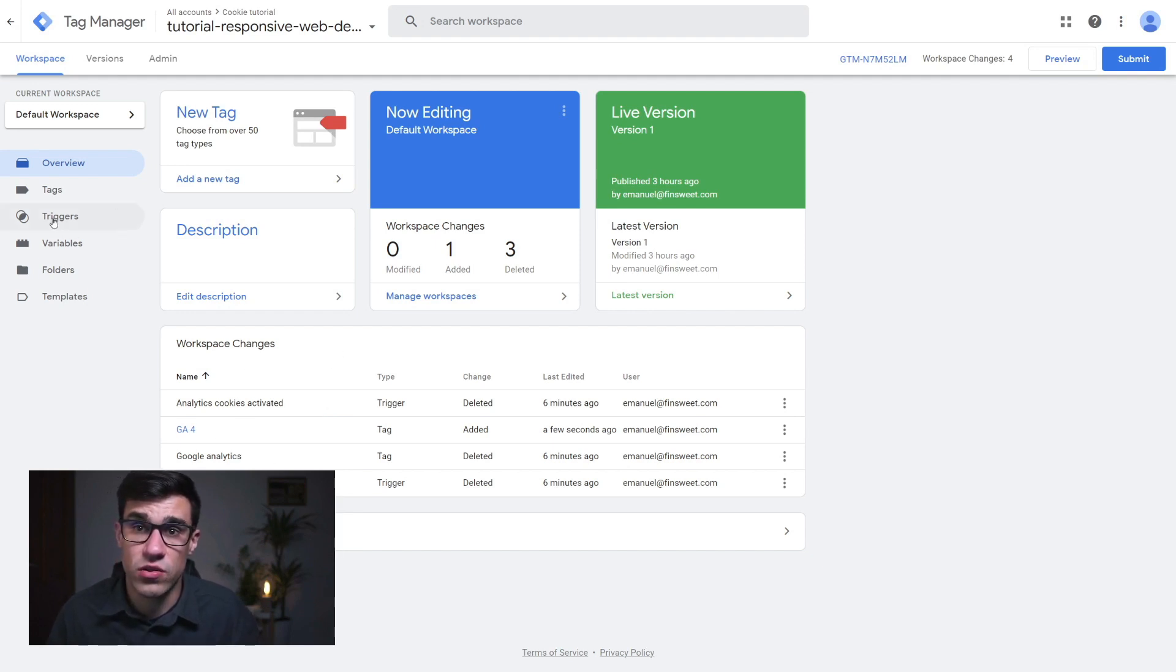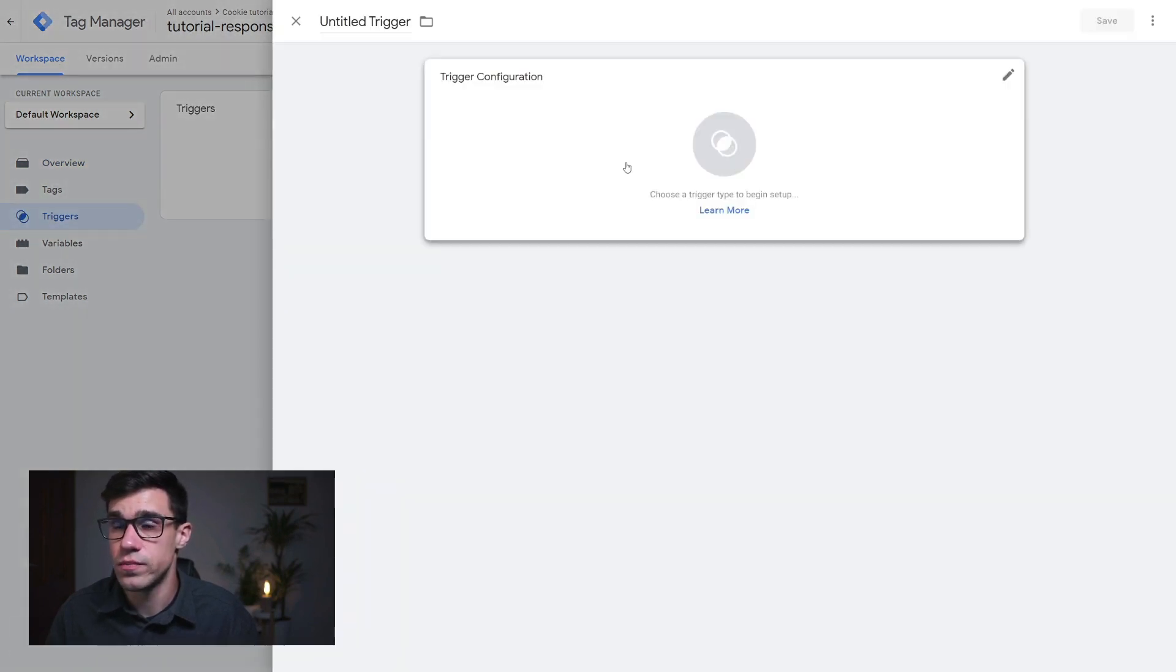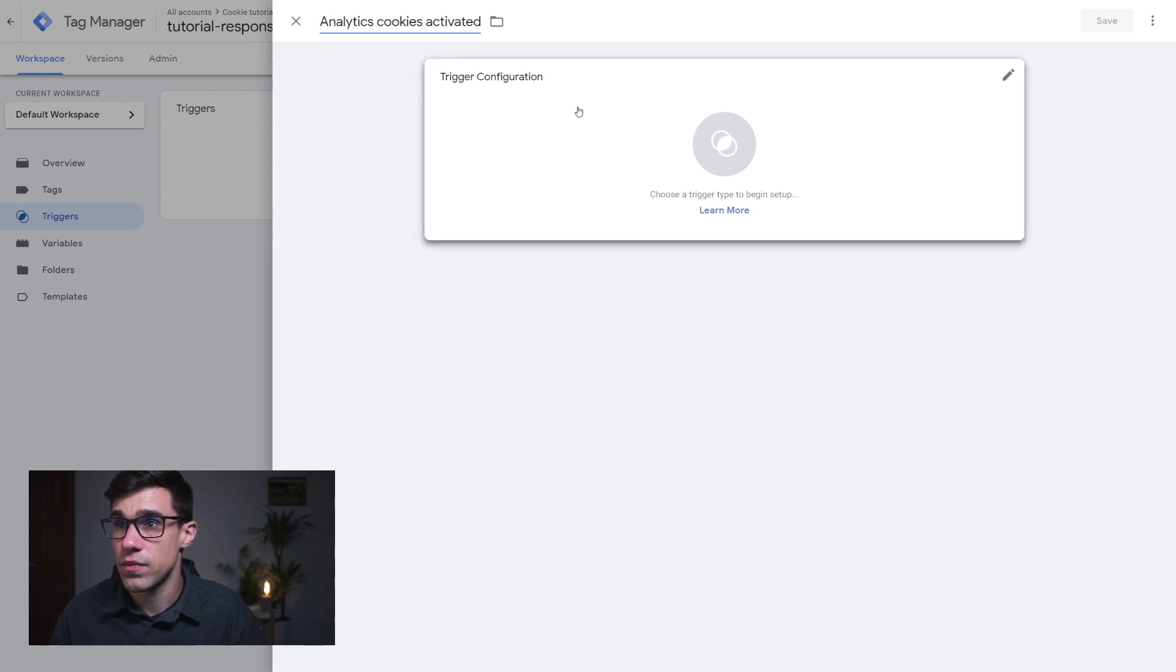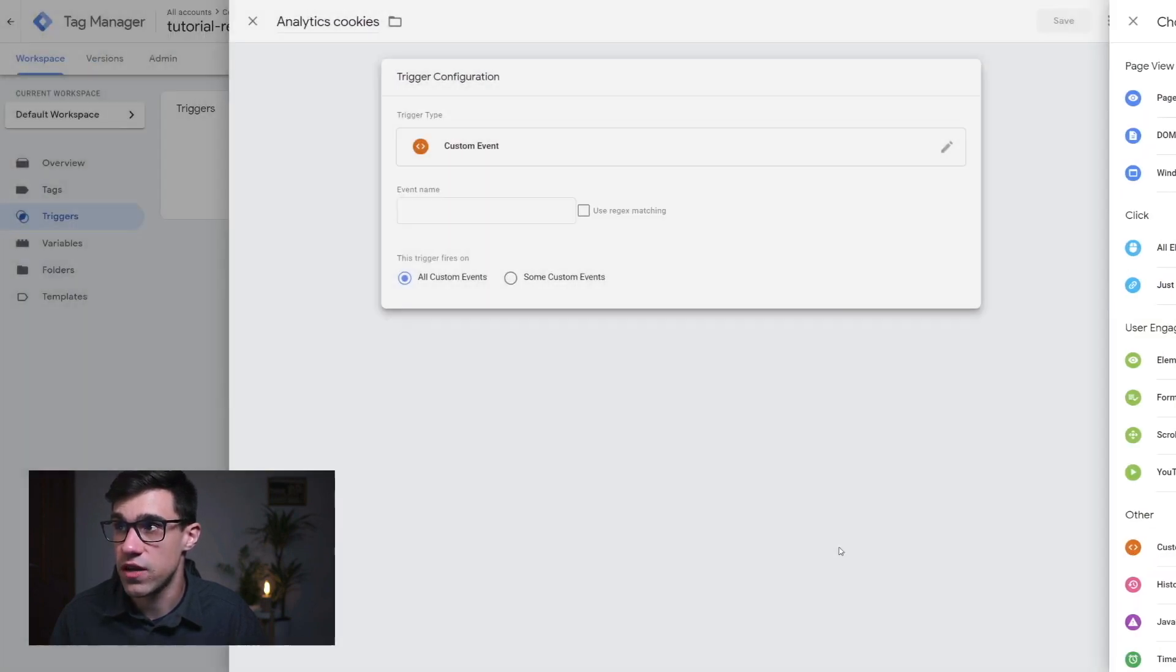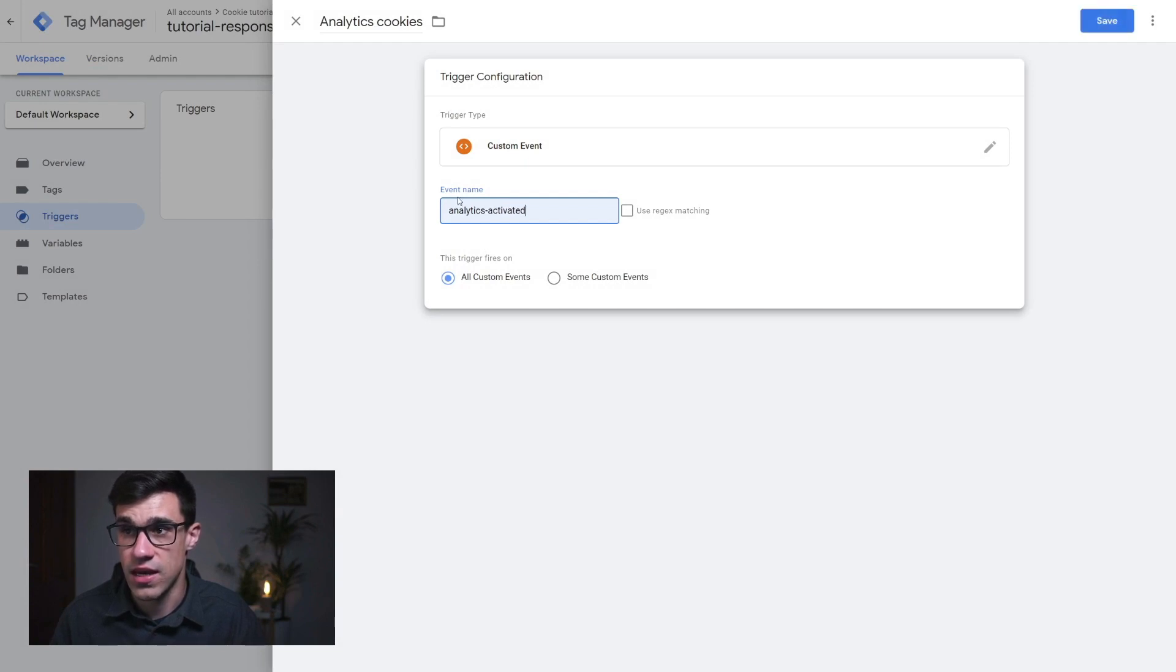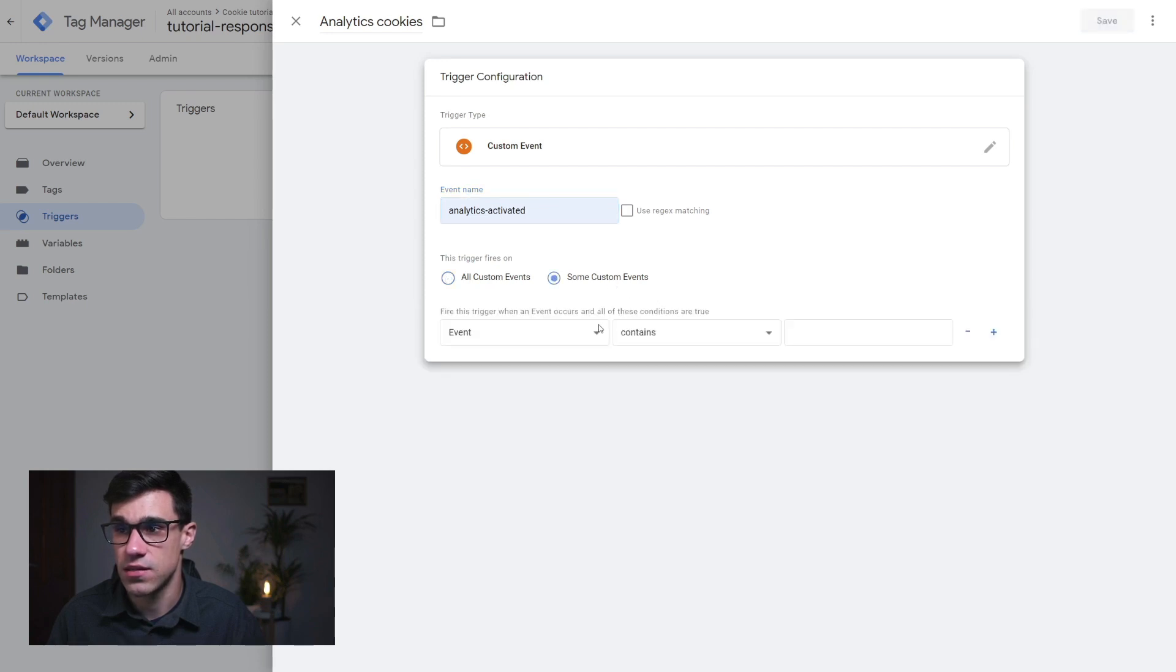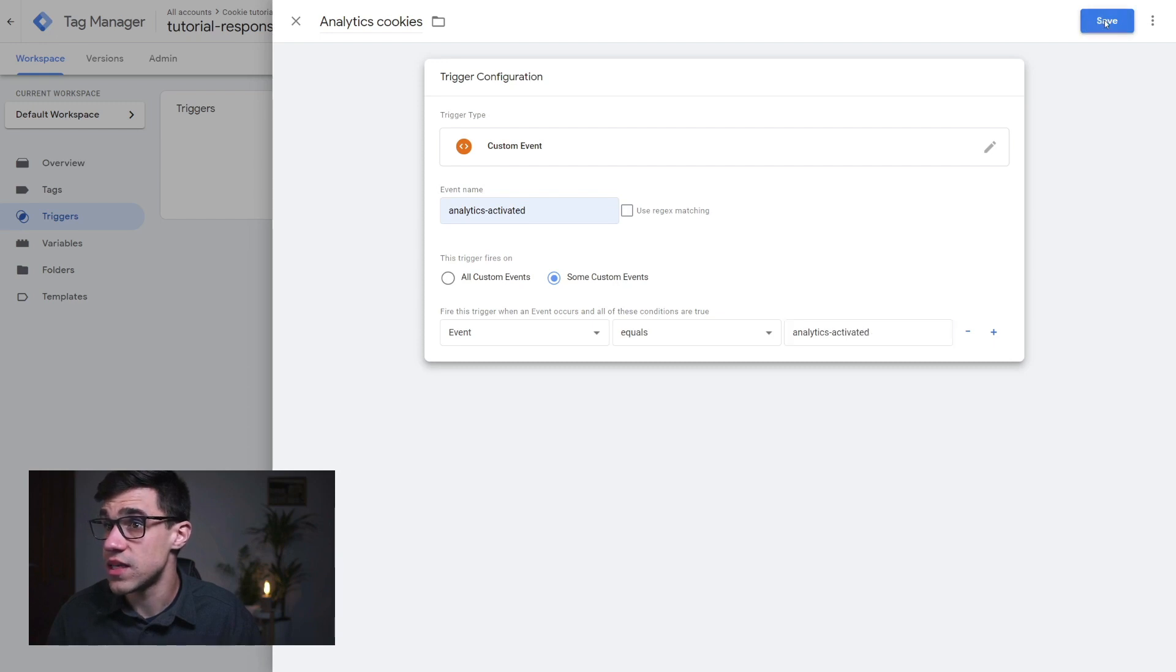So let's head over to our trigger tab here and we're going to create some triggers. To do that, we're going to click on new and here we're going to name our trigger something that makes sense. So in this case, I'm going to call it analytics cookies activated. And under trigger configuration, I'm going to choose other custom event here. And as the event name, I'm going to use analytics activated. You could write anything you wanted. This is just the name of the variable. And then as the trigger, you want to set the analytics activated event. So event equals analytics activated. And you're going to save your custom event.